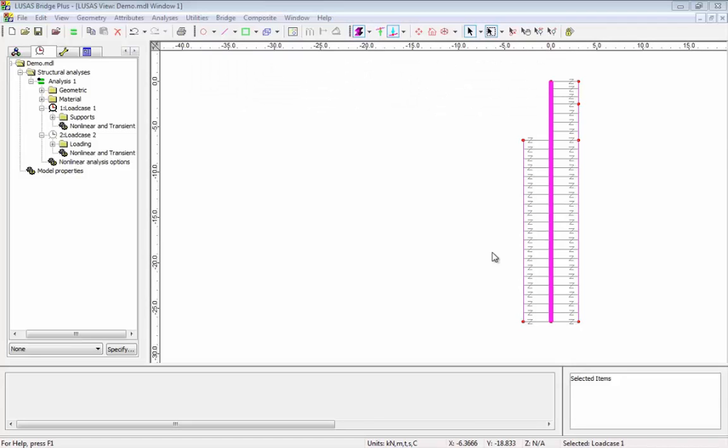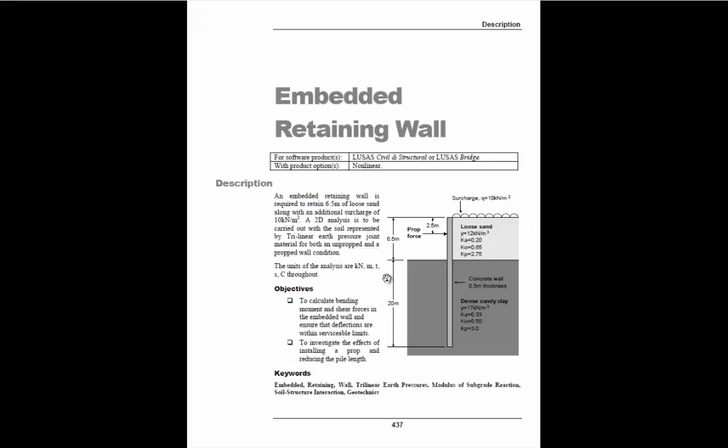In this session we're going to look at this retaining wall example and the new trilinear soil joint that's been added into version 15. The example is from our examples manual and it's this embedded retaining wall model.